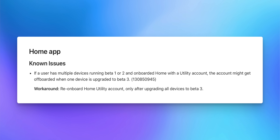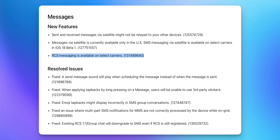Looking at the release notes, there are a couple of minor changes different from the original beta 3 release notes. One is for the Home app — a known issue with a workaround: if a user has multiple devices running beta 1 or 2 and onboarded Home with a utility account, the account might get off-boarded when one device is upgraded to beta 3. The workaround is to re-onboard Home utility accounts only after upgrading all devices to beta 3. The only other change is under Messages new features, where RCS messaging on select carriers is now listed — that was missing from the original beta 3 release notes.